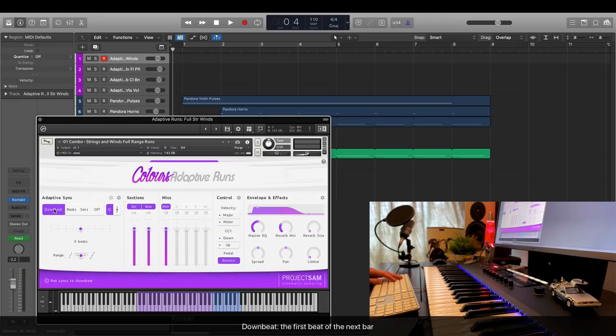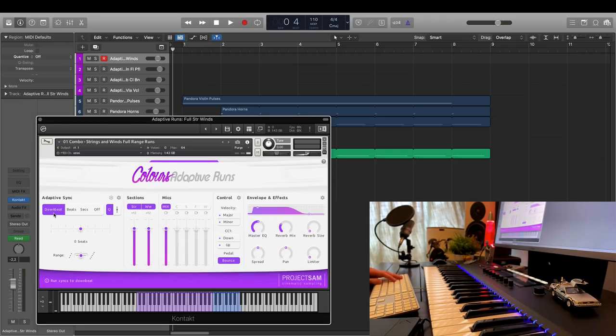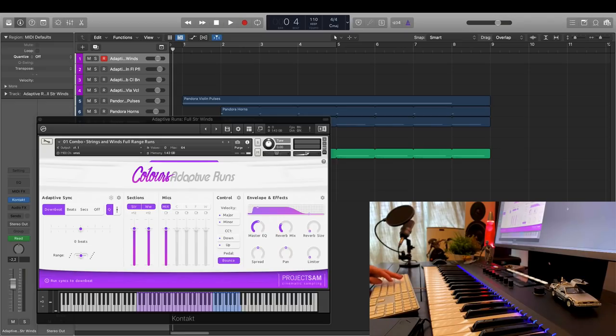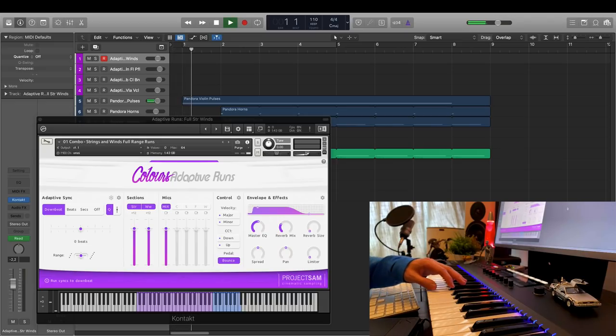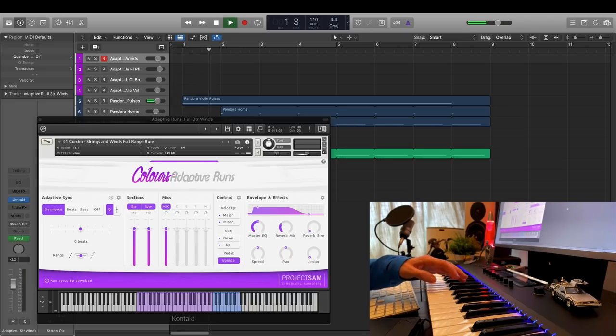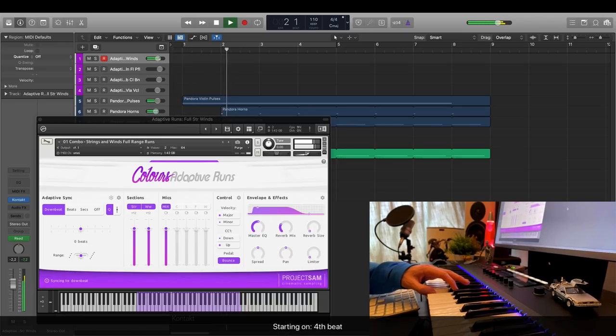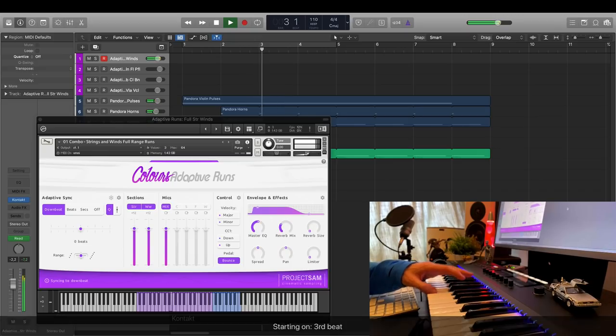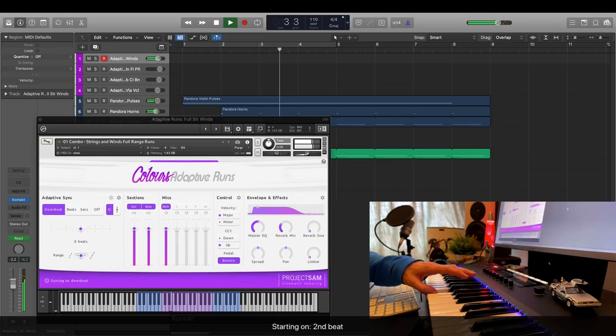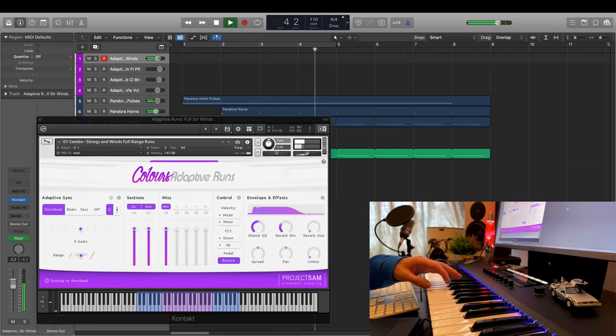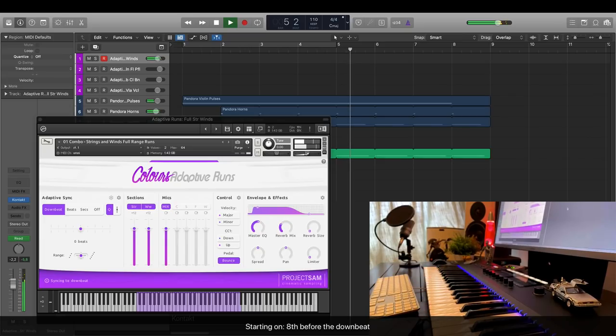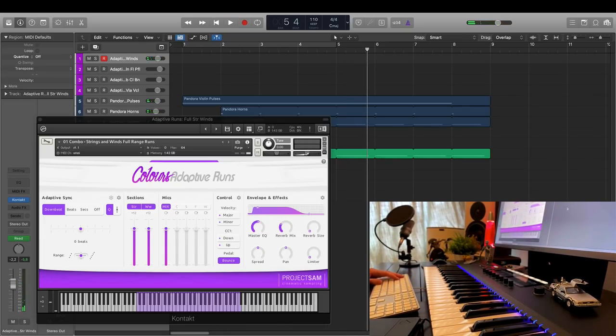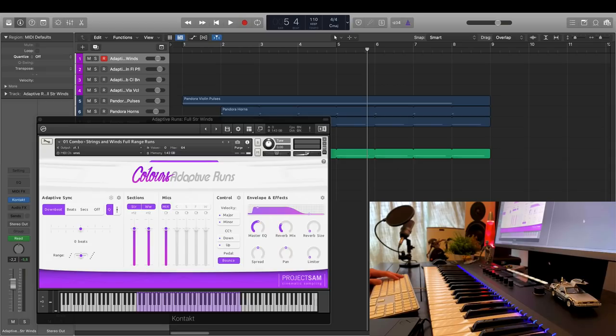In this mode, the library will make sure that it always hits the next downbeat, regardless of when I start a note. So, as you could hear, the further away I was from the next bar, the longer the selected run was, and the closer I was to the next bar, the shorter the selected run. That's very useful.